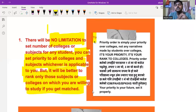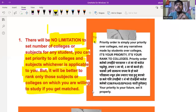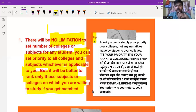The priority order is simply your priority over colleges — it is not any ranking made by the institution. Your priority is your future, so set it properly.